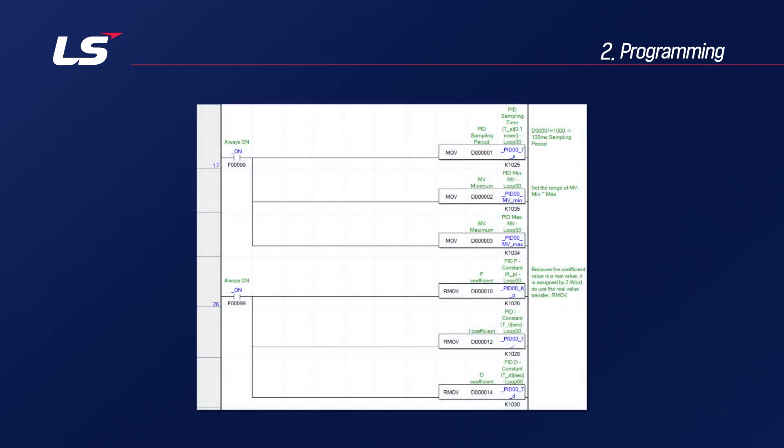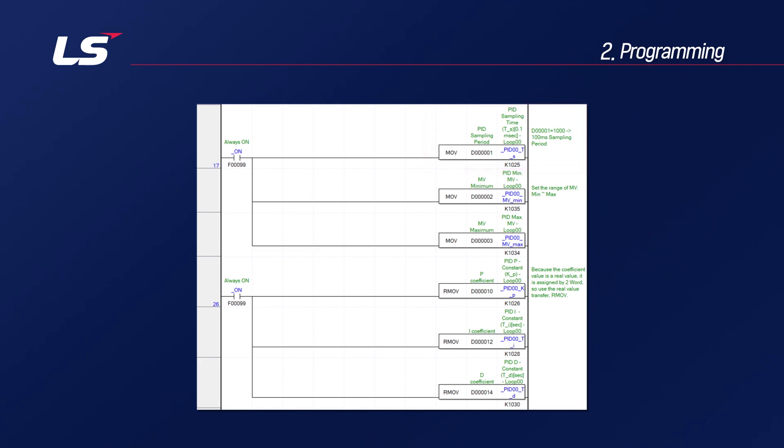The programs you see now are basically the items that go into when you do PID programming. First, put in the control cycle and please set it longer than the PLC scan time. And you can specify the range in which the MV value comes out. You can specify the maximum-minimum value to adjust the output value.